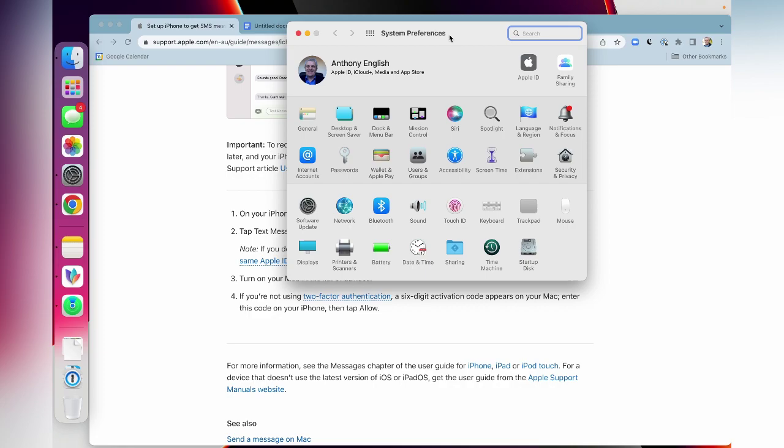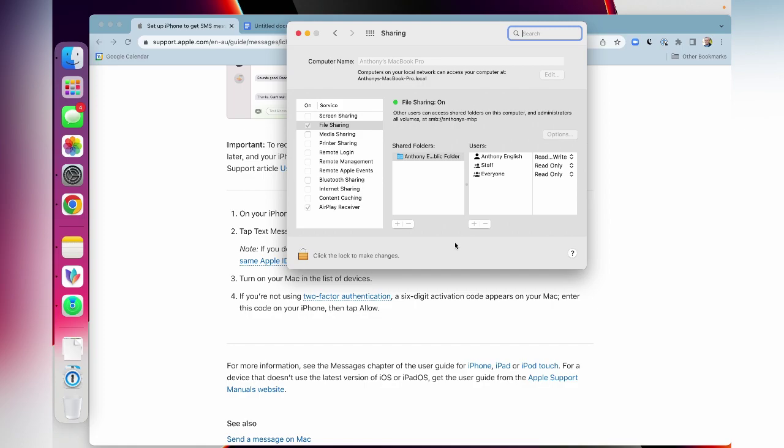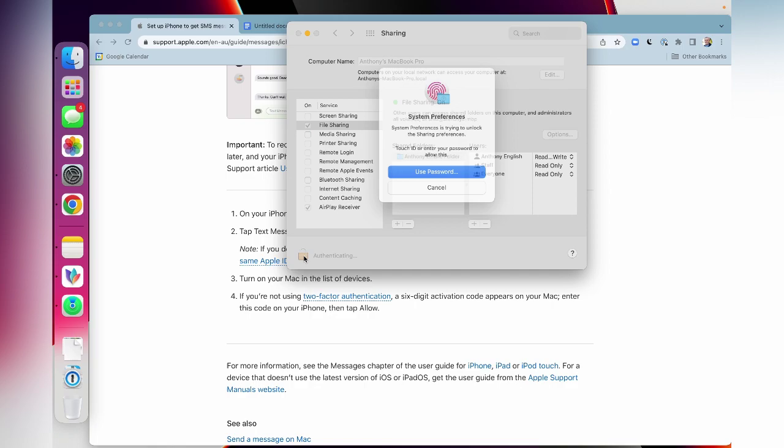And now on the Mac itself, you may want to go into system preferences and just check what is the name of your Mac. And to do that, you go into sharing, which is just here. I click on sharing file sharing, and there is my MacBook name.